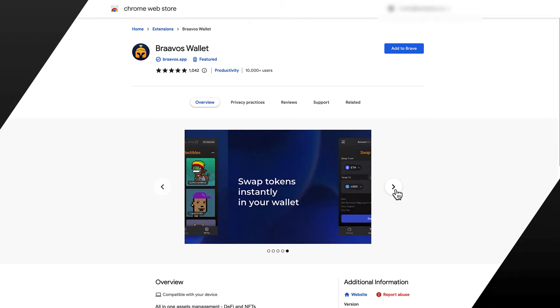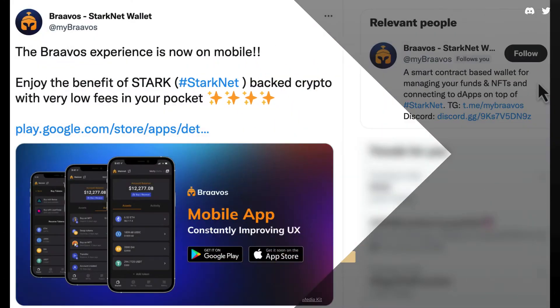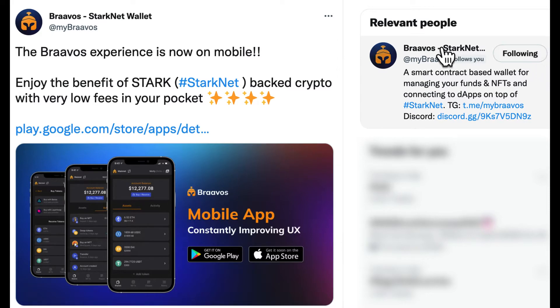The Braavos wallet was launched at the beginning of this current year and it's available for both your browser and your smartphone. In fact, Braavos has been the first StarkNet wallet to launch mobile compatibility support, and it can be downloaded and used through both Android and iOS devices.